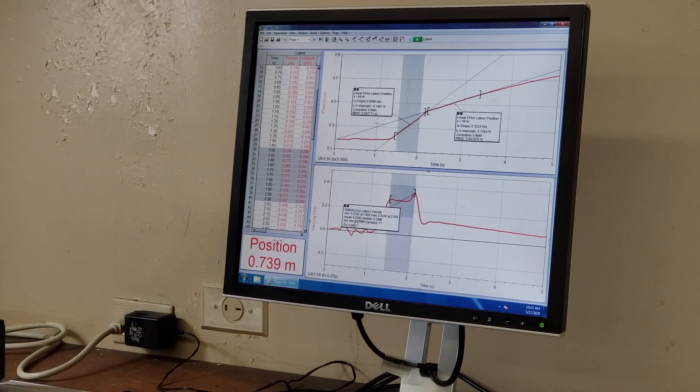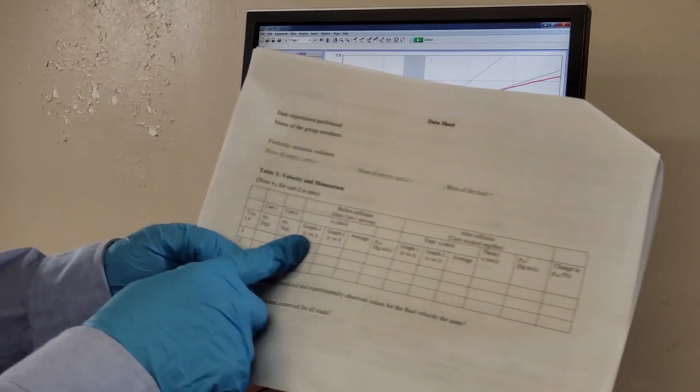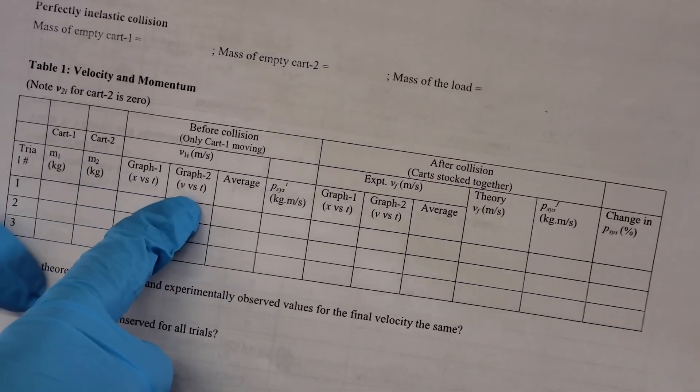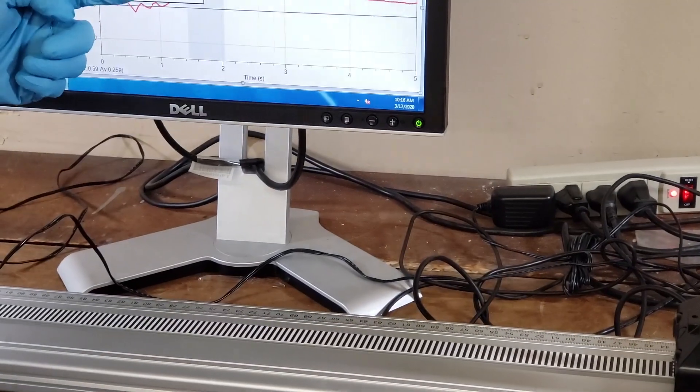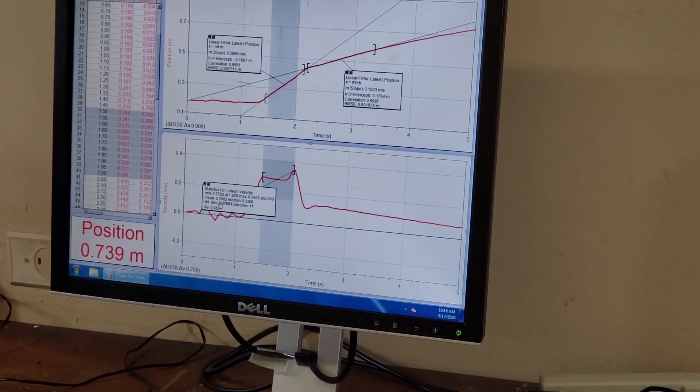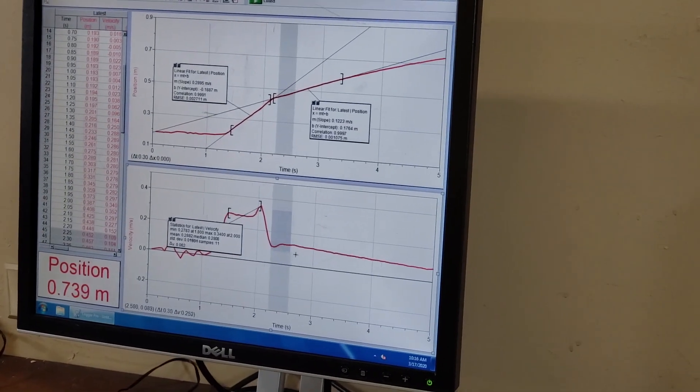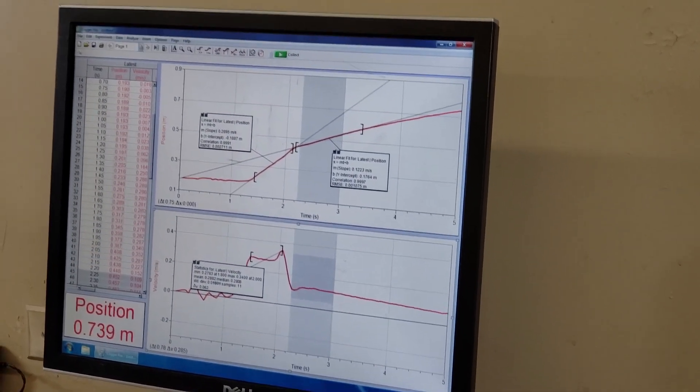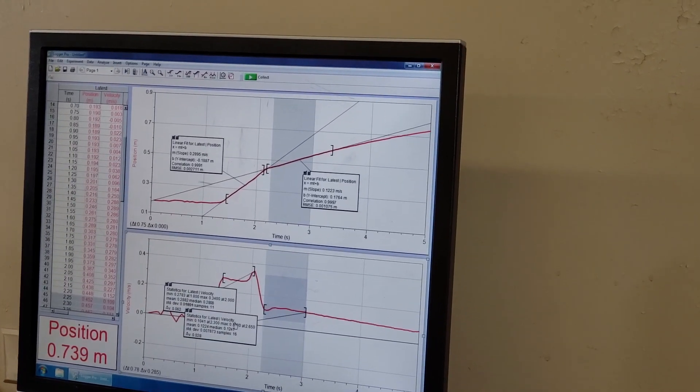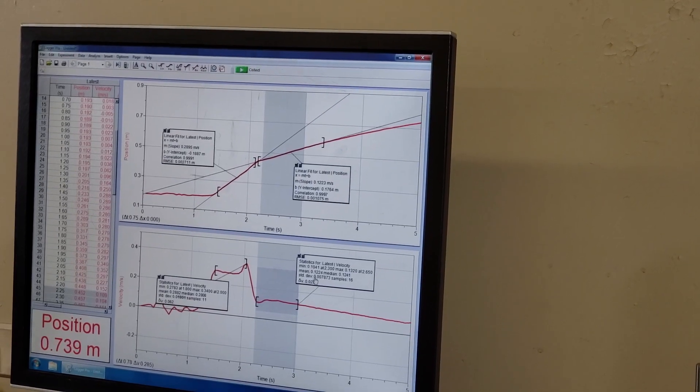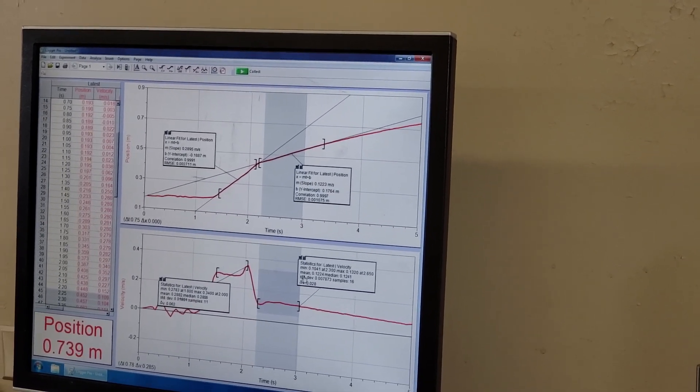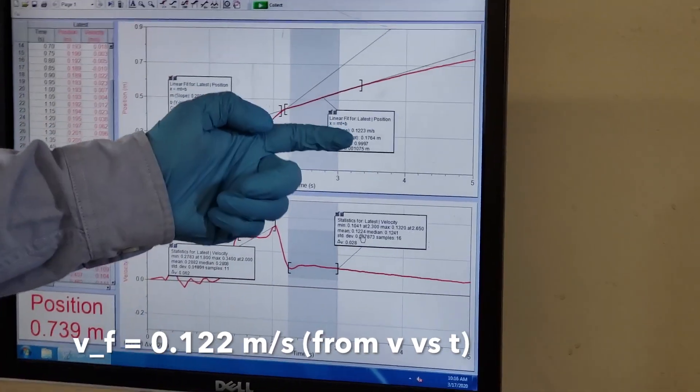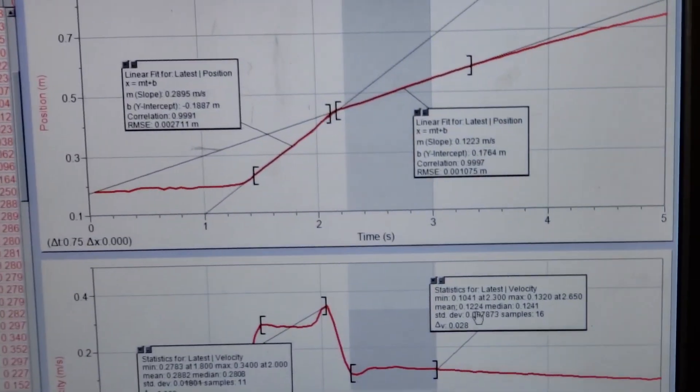The mean is 0.288 - very close to 0.289. These numbers have to go in the graph - one is position versus time graph, another is velocity versus time graph. For velocity after collision, the mean is 0.122, which matches the value from the position versus time graph.